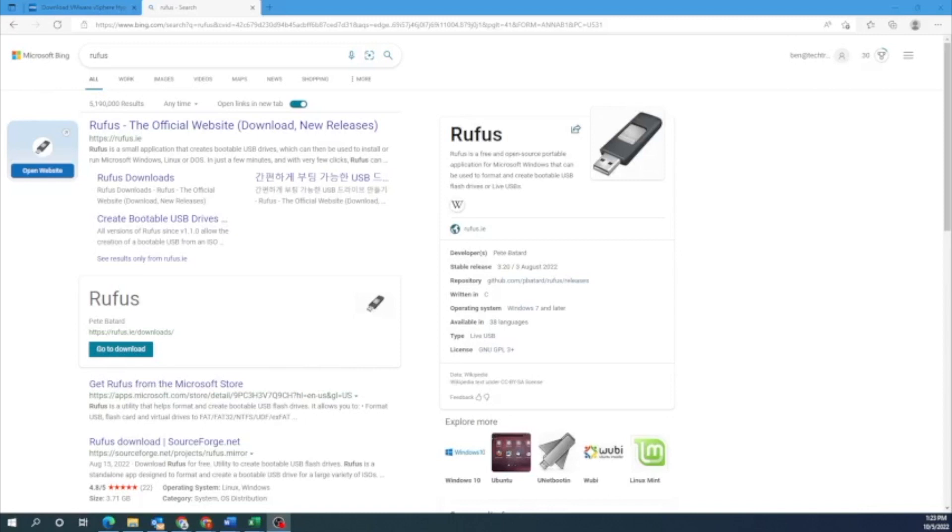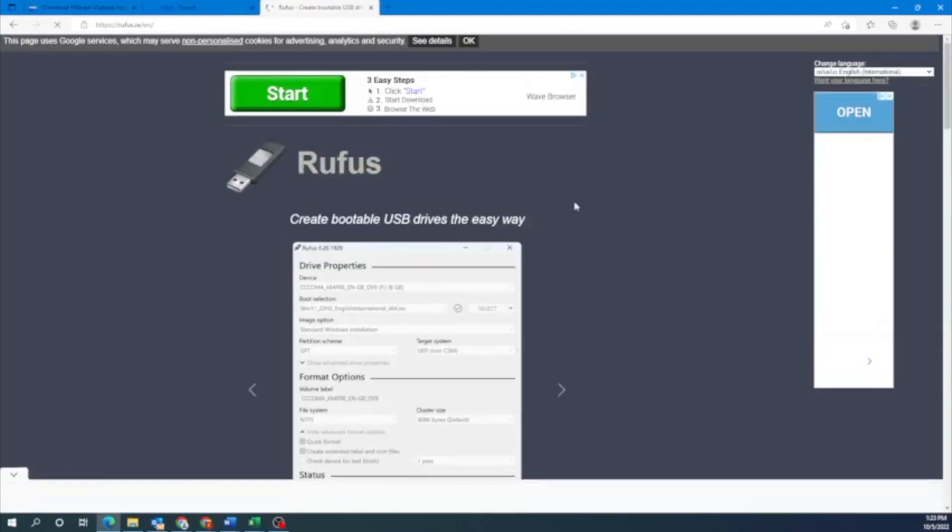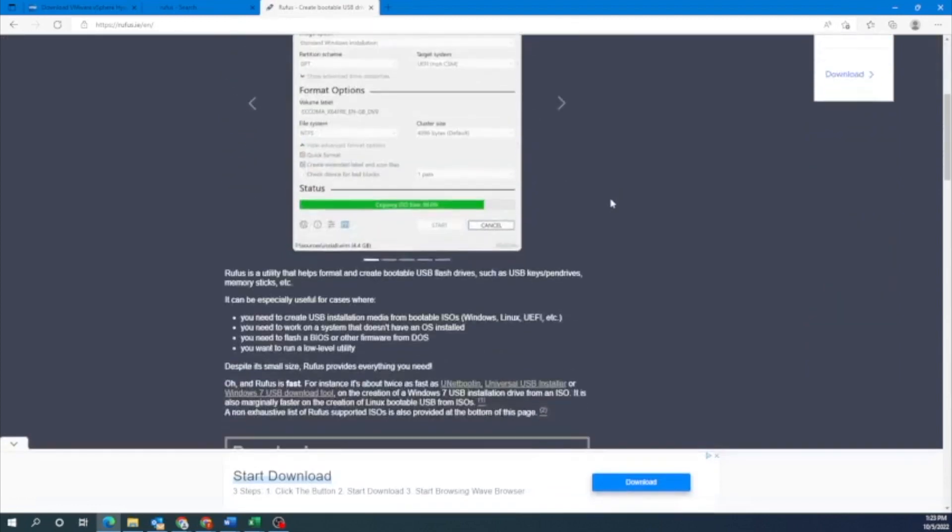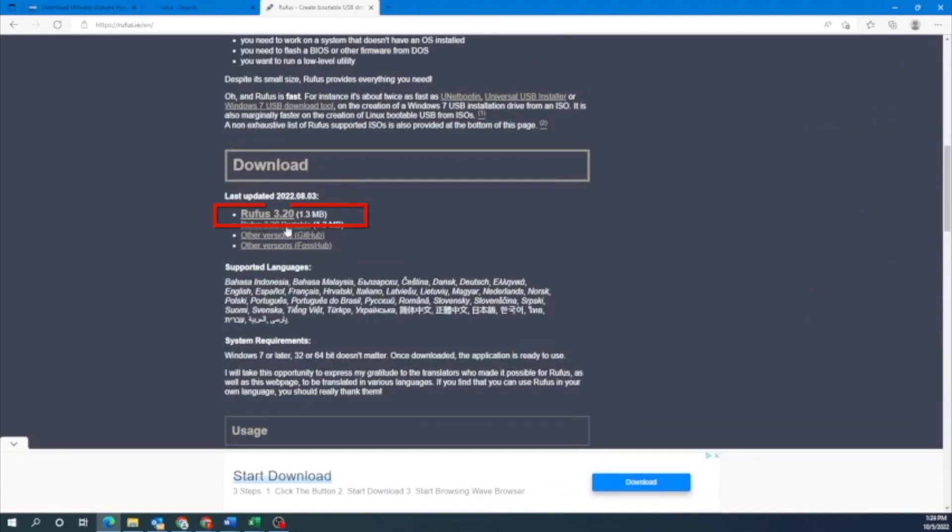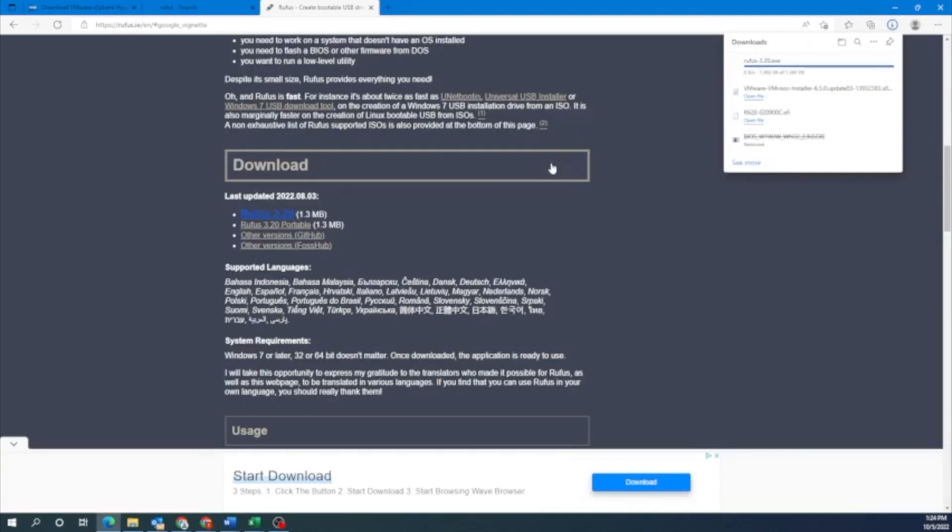We're going to install a program called Rufus. This is the program that we're going to use to create that bootable USB drive. So we want to start off by going to their website. We just have it typed into Google right here and then we'll click on that first result. Once on Rufus's website, we can scroll down to where it says download. And then we'll click on that first option. You may get an ad so just feel free to close that. And then it'll download. It downloads fairly quick which is always nice.